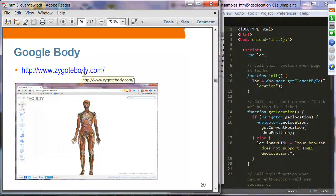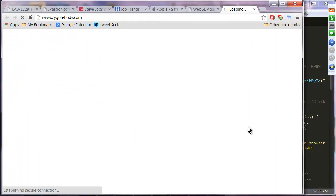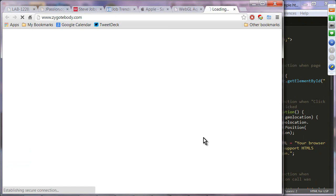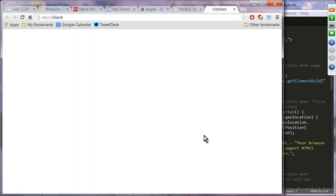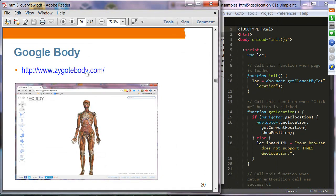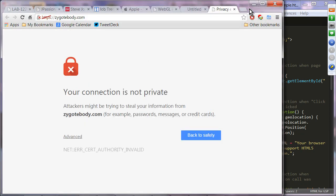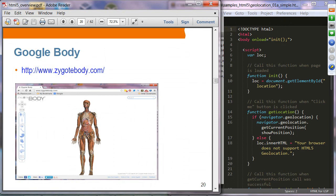This is Google Body — again using 3D. You can move around the human body and view only the muscles, only the bones, and things like that. It's using the 3D technologies of HTML5.